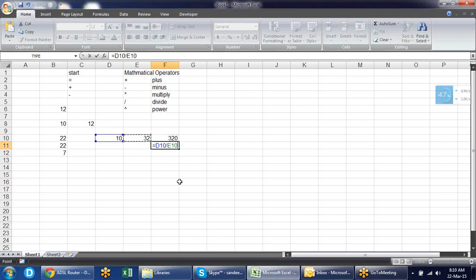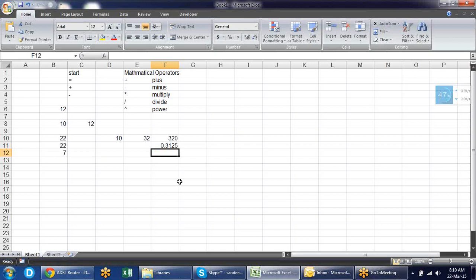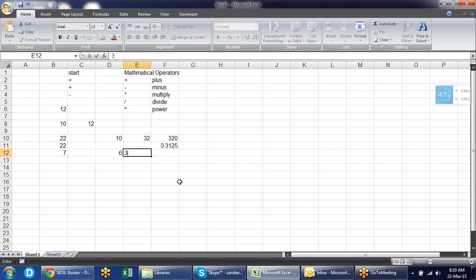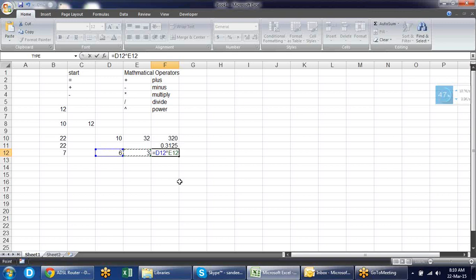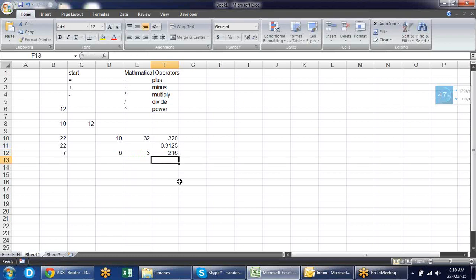You can use slash for division. If you want to know the power of something — like 6 to the power 3 — you use caret. The caret symbol is Shift+6 on the keyboard.